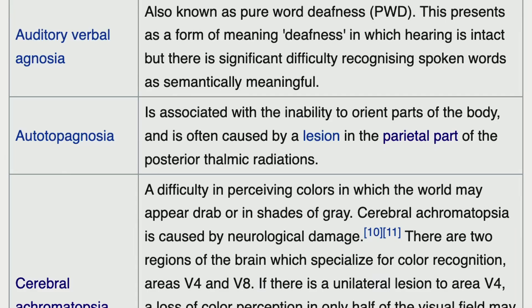Agnosia and agnostic are closely related — this is why etymology is important. Pure word deafness, also called auditory verbal agnosia, presents as a form of meaning deafness.